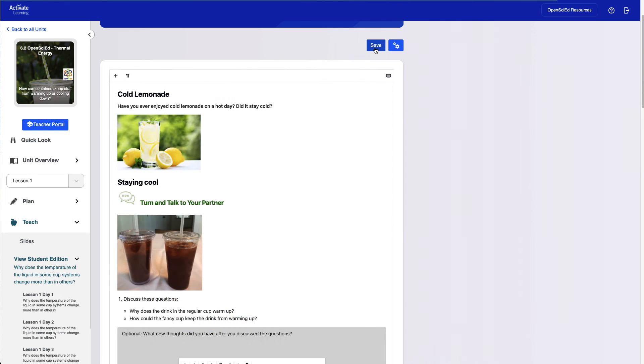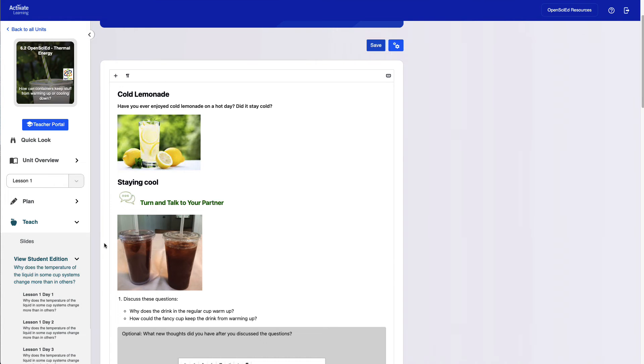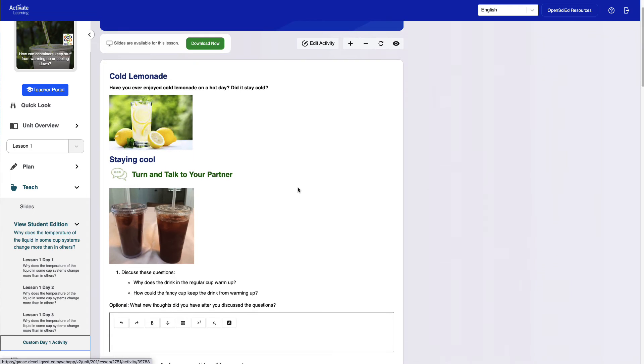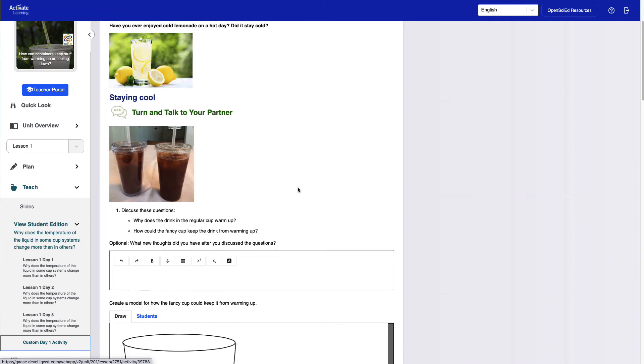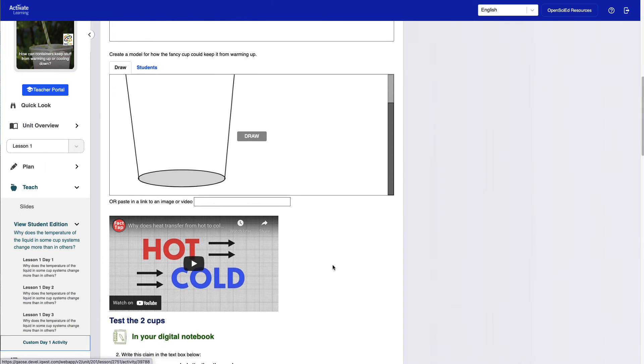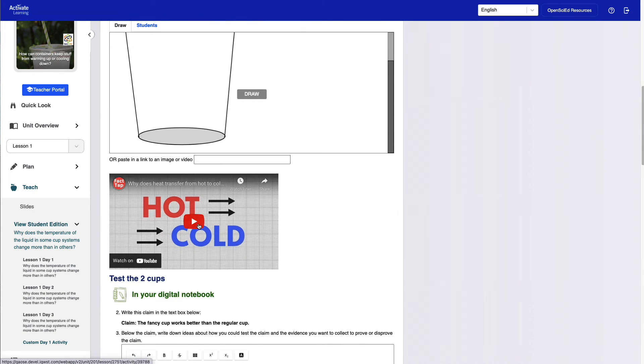When you're done creating your custom activity, just click the Save button to save your work. You can always come back and re-edit later. You can now select your activity in the left sidebar to preview how it will appear to students.